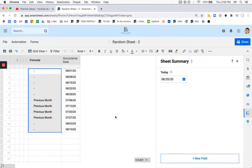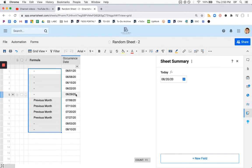As we move this down, boom, we have all of our July items as the previous month.